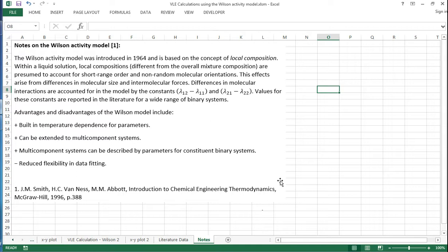And I presume to account for the short range order and non-random molecular orientations. This effect arises from differences in molecular size and molecular forces, and these differences in the molecular interactions are accounted for in the model by the constants within the model. And values for these constants are reported in the literature for a wide range of different binary systems.